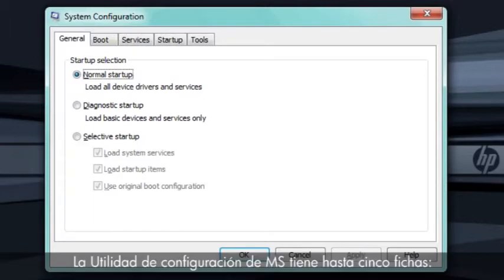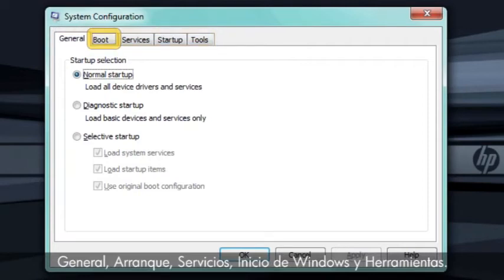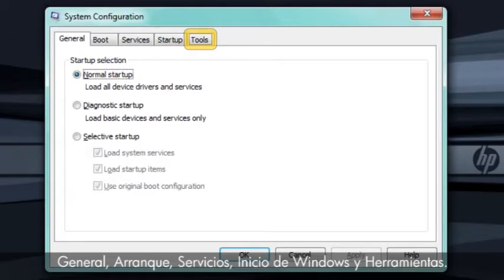The MS Config Utility has up to five tabs. They are General, Boot, Services, Startup, and Tools.